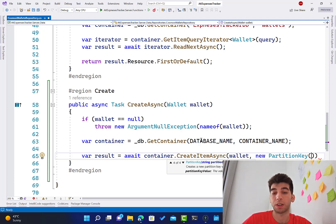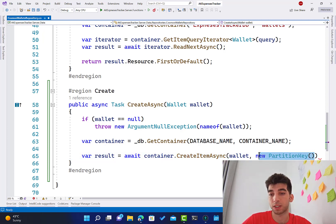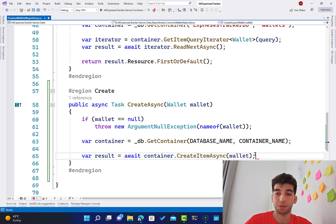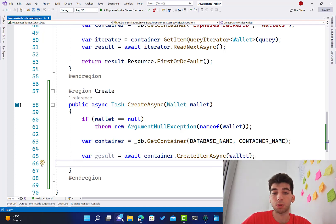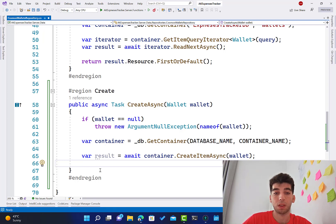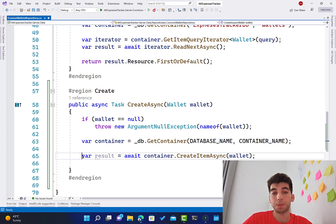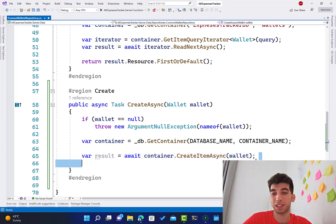But also you can define it here from the SDK by passing the partitioning key value, which is the value of the user ID in our case. This is how you can pass it if you want to pass it from the code, but Cosmos DB will take it by default from within the database. So basically, this is all that you have to do. It's very simple.